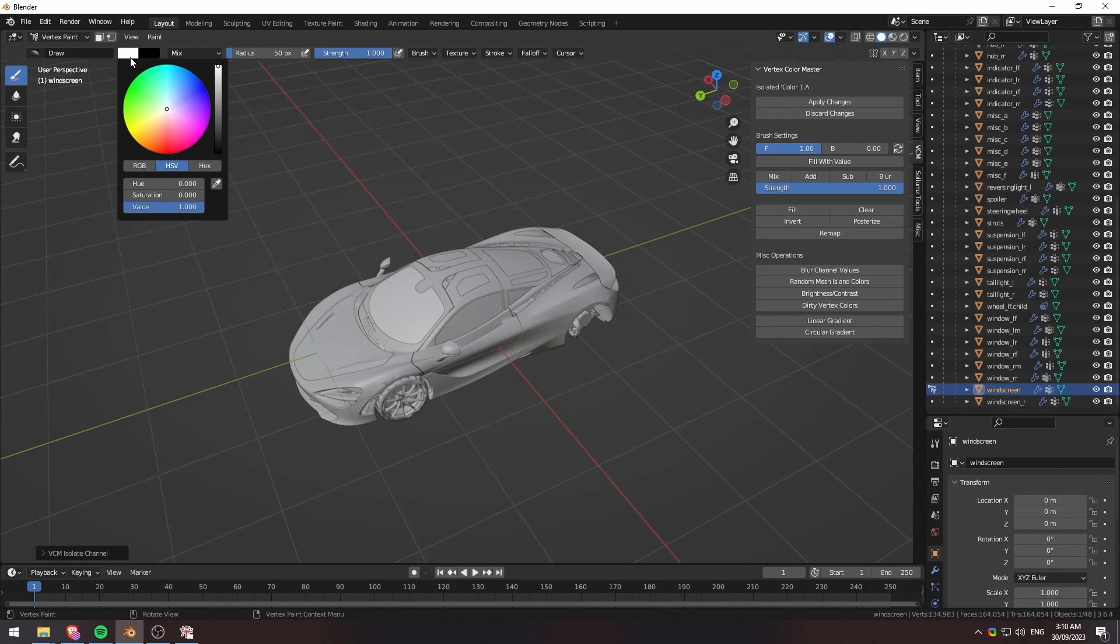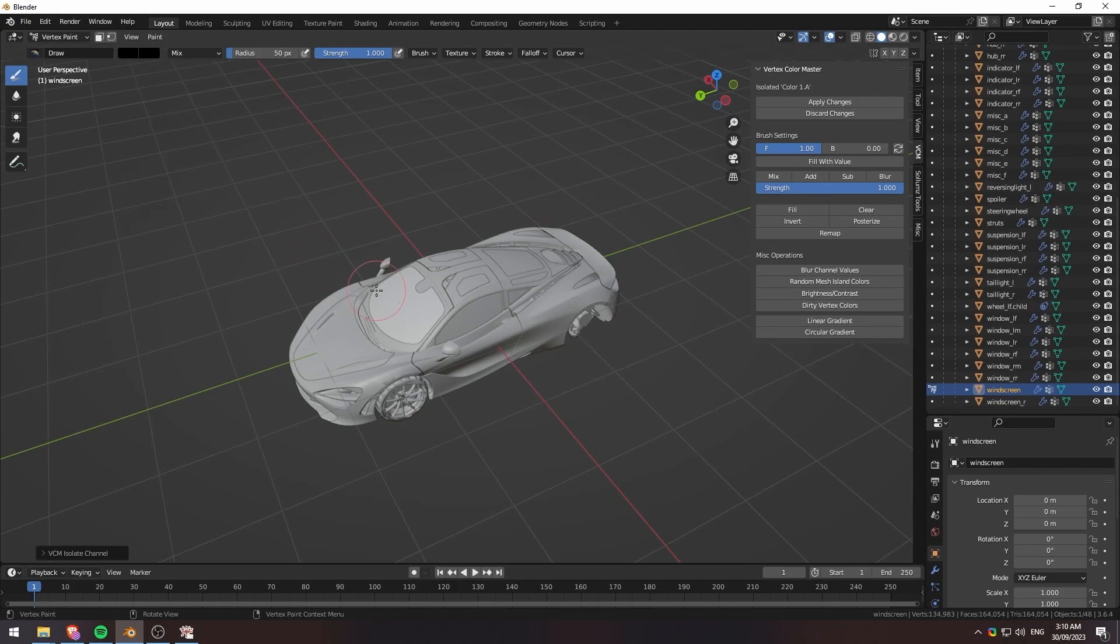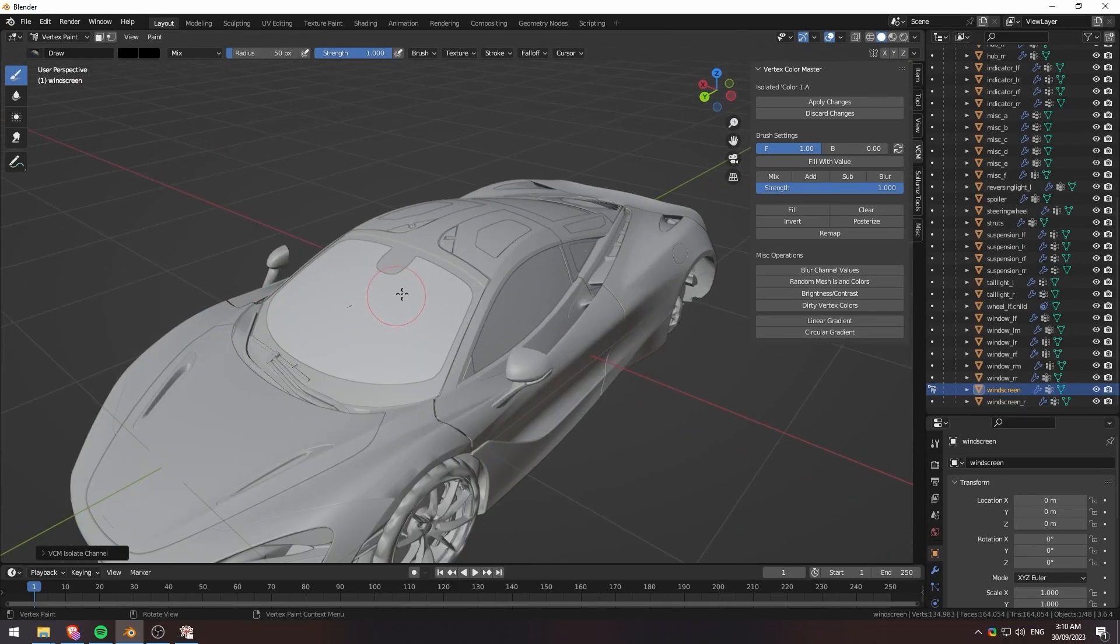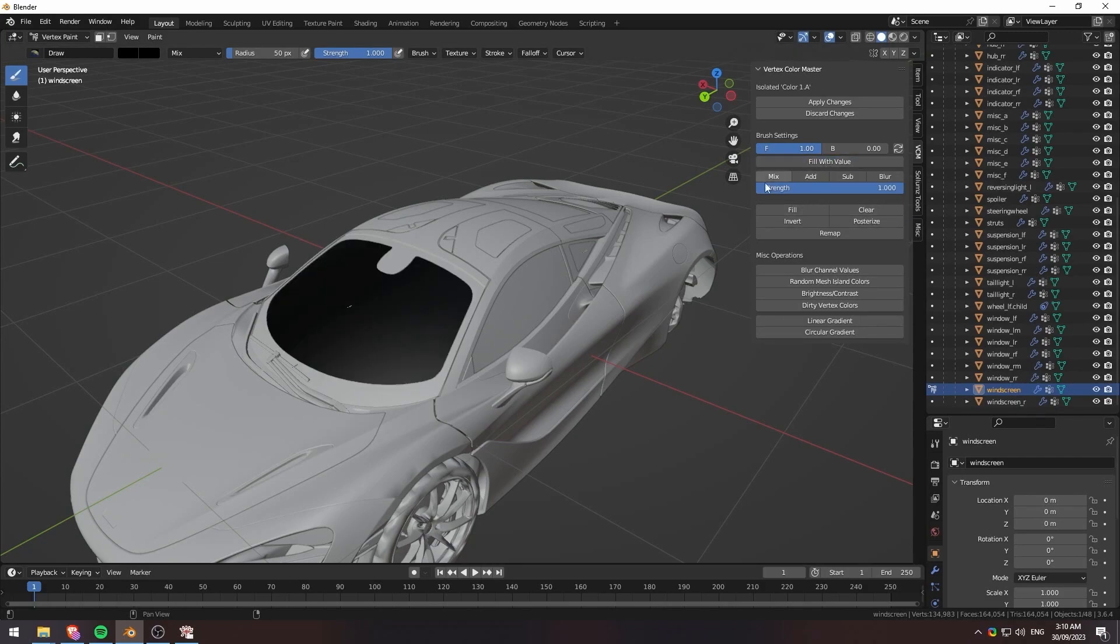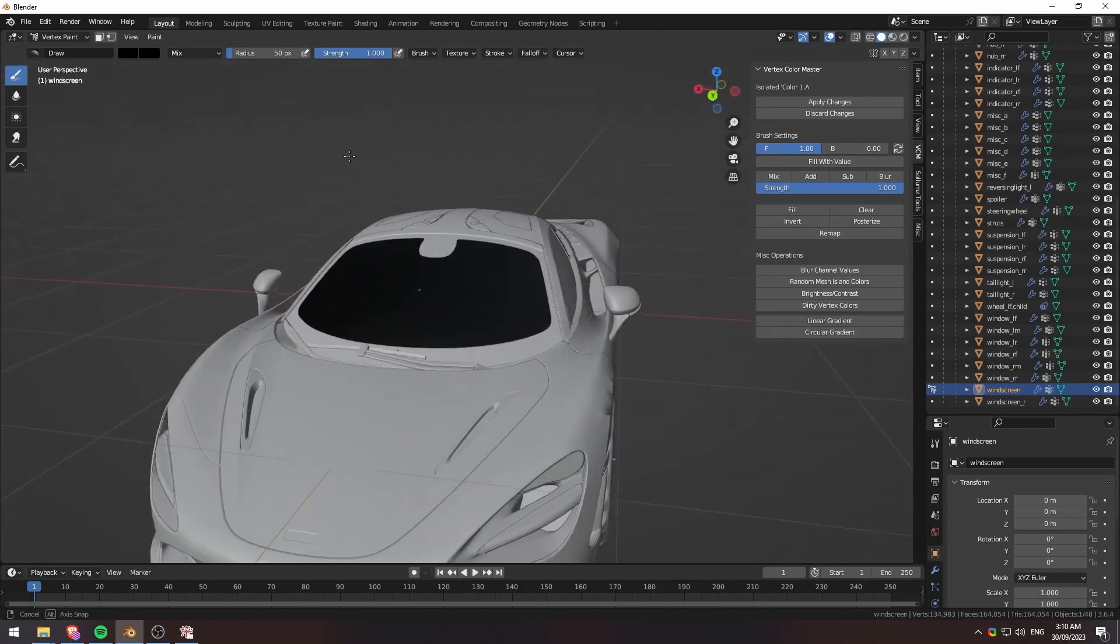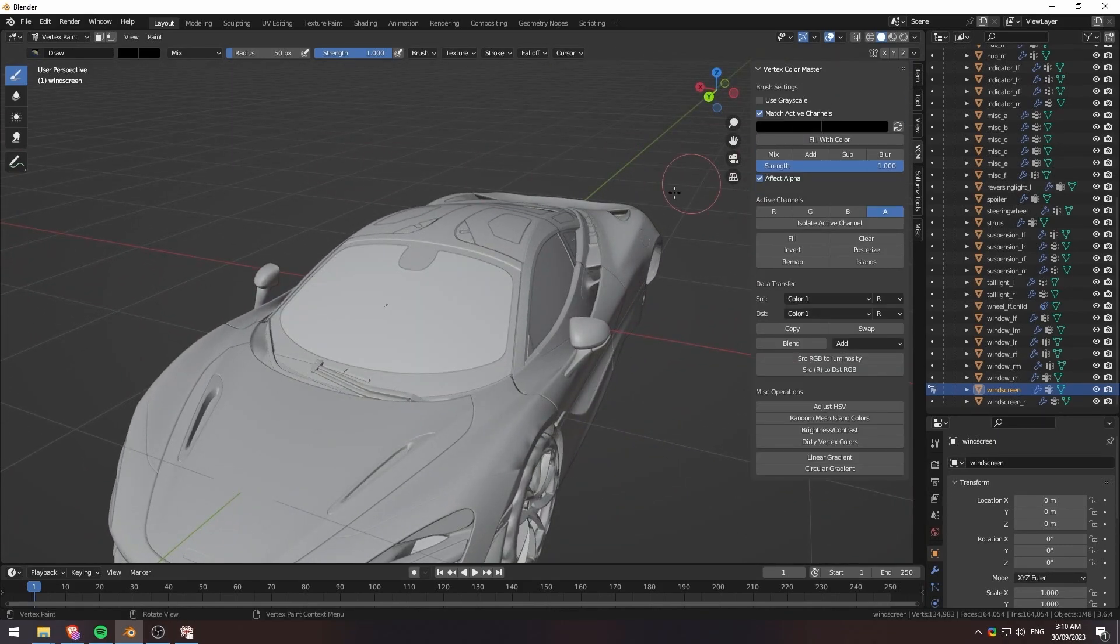So black means completely no tints at all. And then white means fully pitch black tint. So what we want to do is just we'll drop this all the way down. Because for me, I don't want any tints on this vehicle. So we'll just go ahead and do that. And very simple. We'll just click on fill with value because our value is now black here. It'll do that. And then you just apply changes.